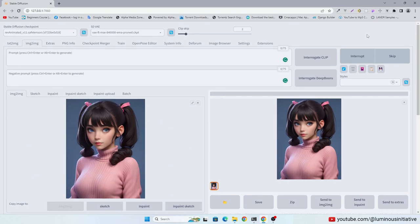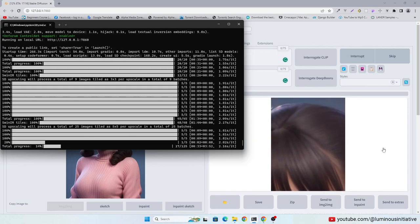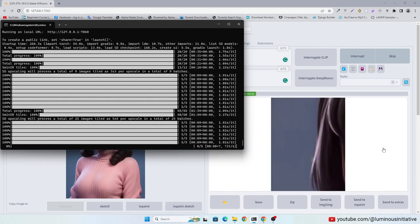We are using this method so that instead of upscaling the whole image at once, it is upscaling the image in multiple parts.